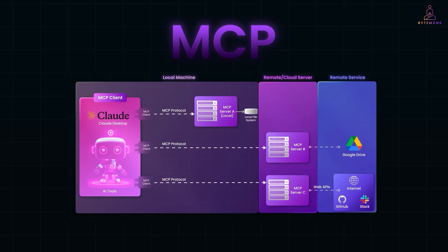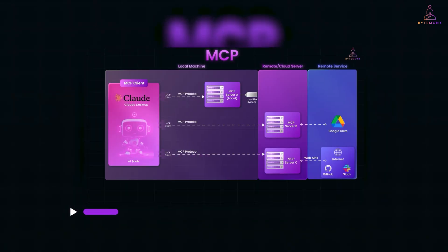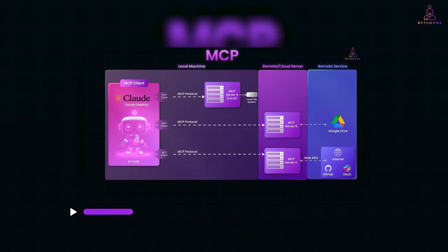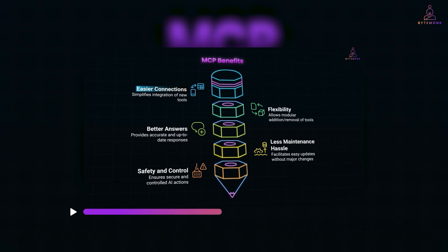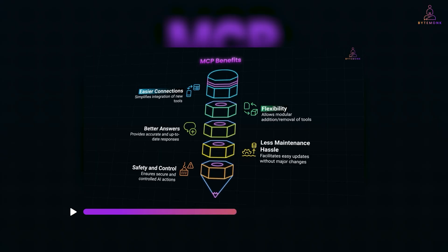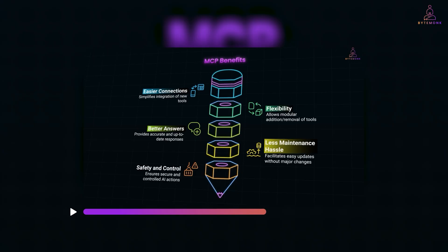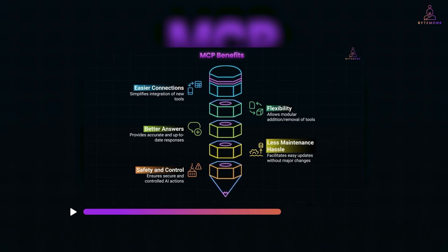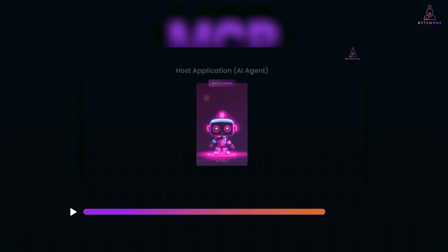Now, if you're curious about how MCP really works, I've actually made a full video on MCP where I break it all down. I'll explain how the MCP client, MCP server, and the message protocol come together to keep things clean, modular, and efficient. It's what lets Deep Agent feel coherent, even when it's doing five different things in the background.